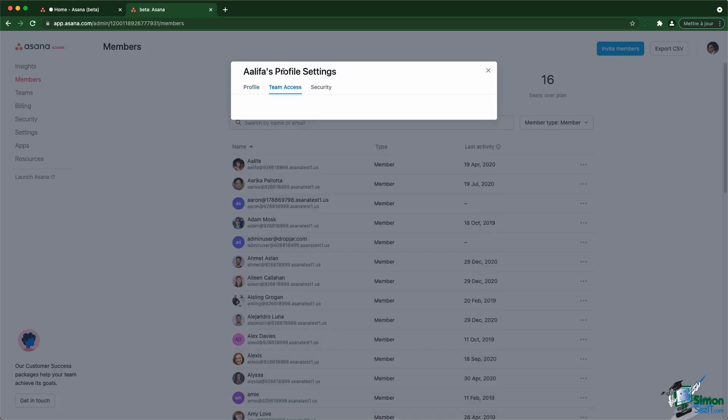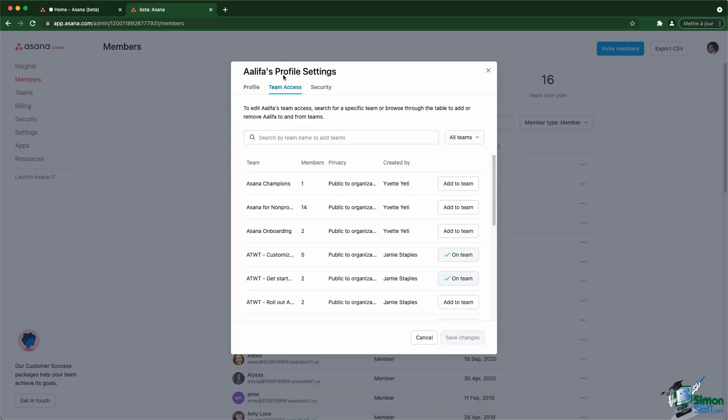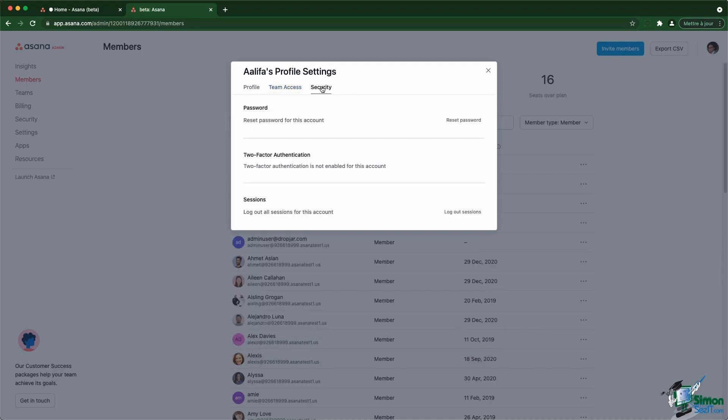For each member, you can also have access to the teams they have access to and change those settings by clicking on those specific buttons. Inside the security, you can ask them to reset their password as well as enable the two-factor authentication on that account. You can also log out all sessions for this account in case that person left the company.